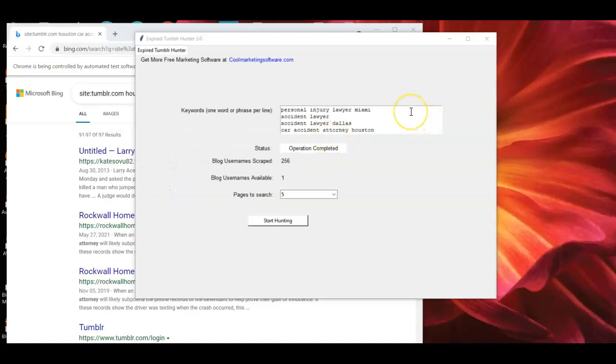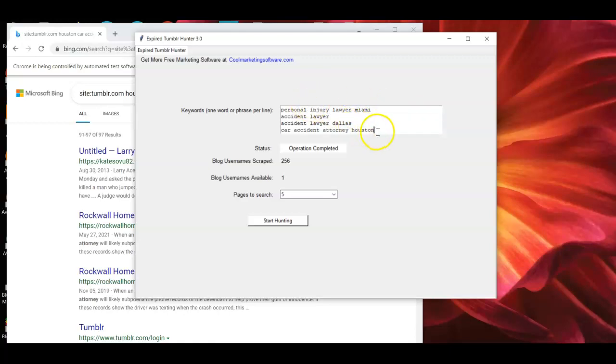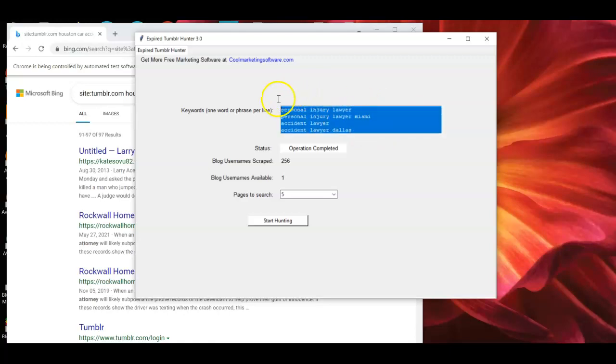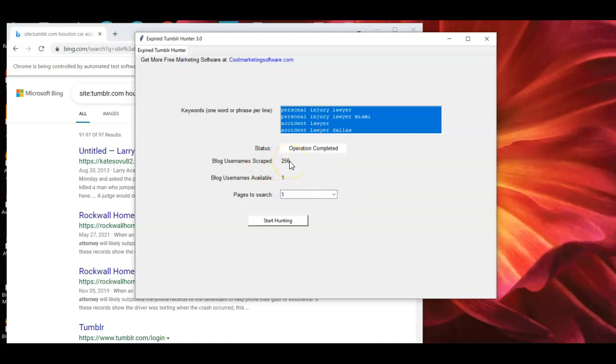All right. So here I added a bunch of keyword phrases and come down here. All right. A whole bunch of them and I went five pages and I found 256 blog usernames, but then it went and pinged. And if you watch the program, it'll say pinging.